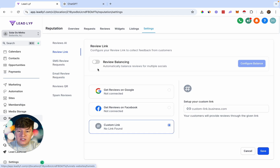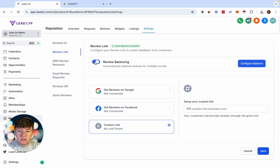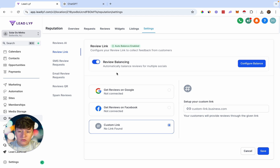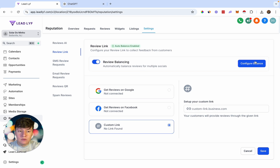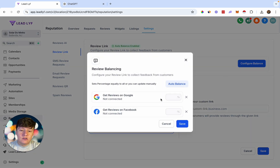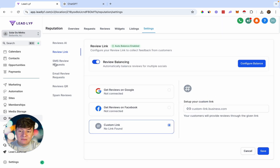There's a feature called Review Balancing. If you enable this, it will automatically distribute your reviews across Facebook and Google to make sure they're spread evenly, improving your online reputation on different platforms. Under Configure Balance you can set the percentage of where you want to send those reviews.